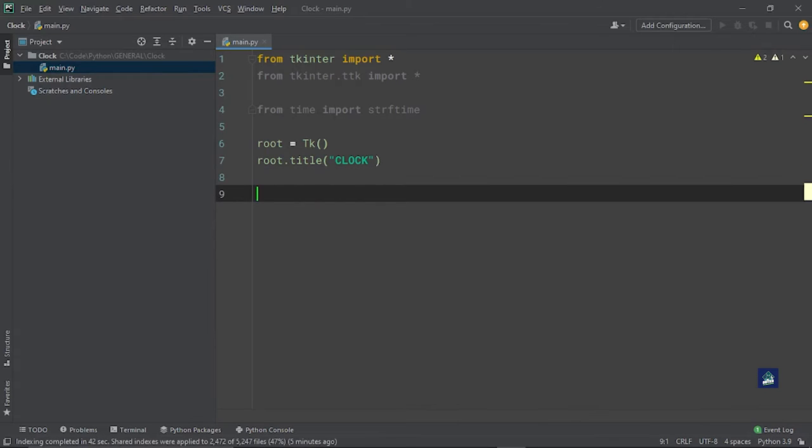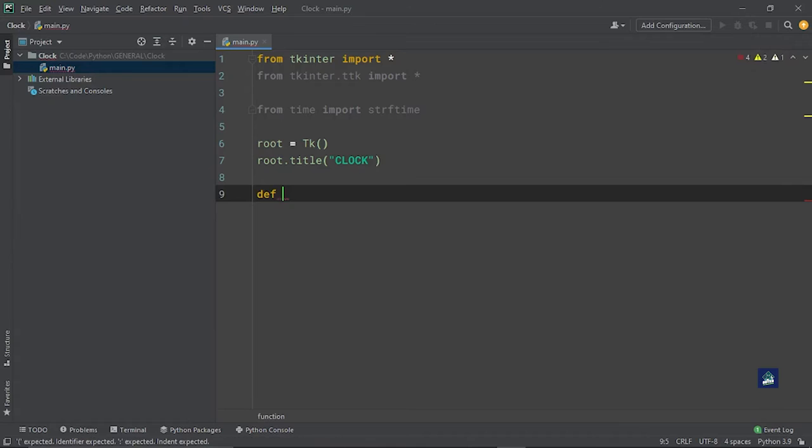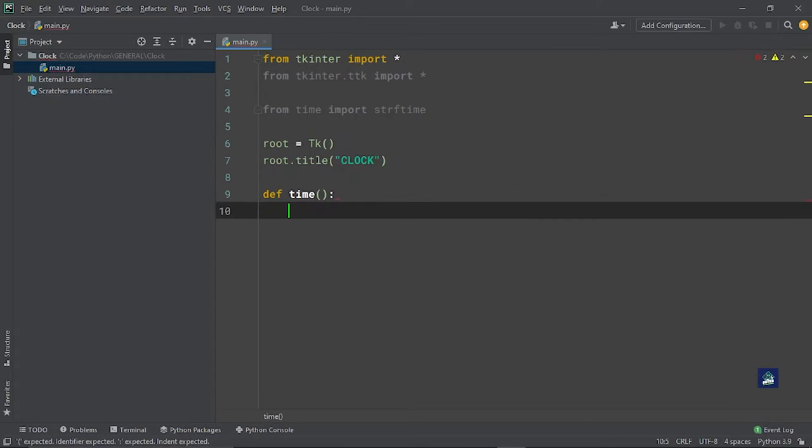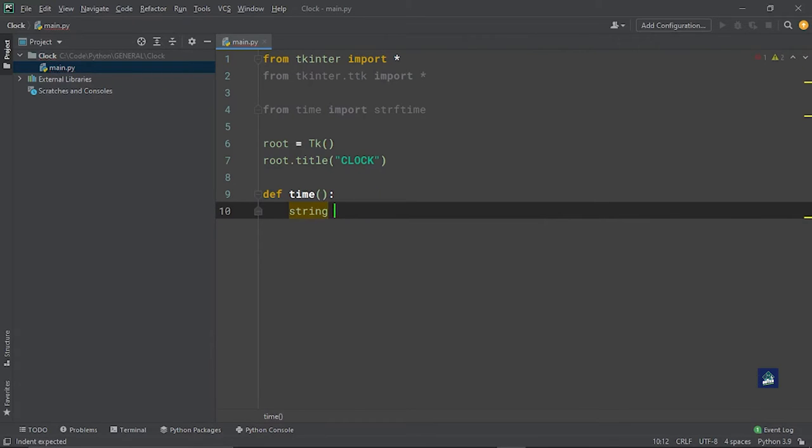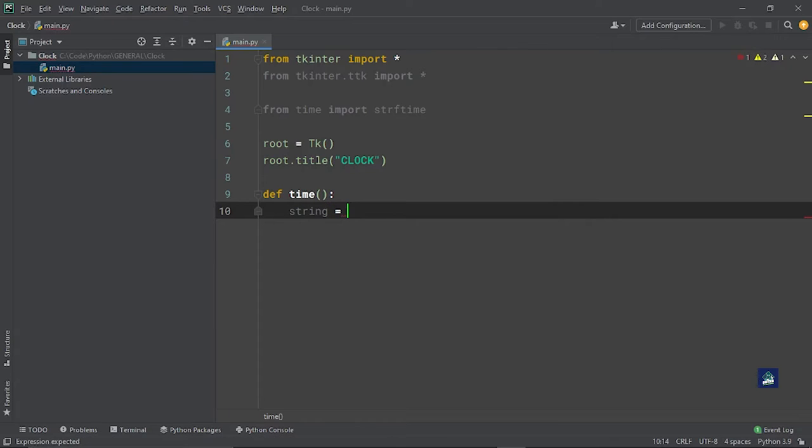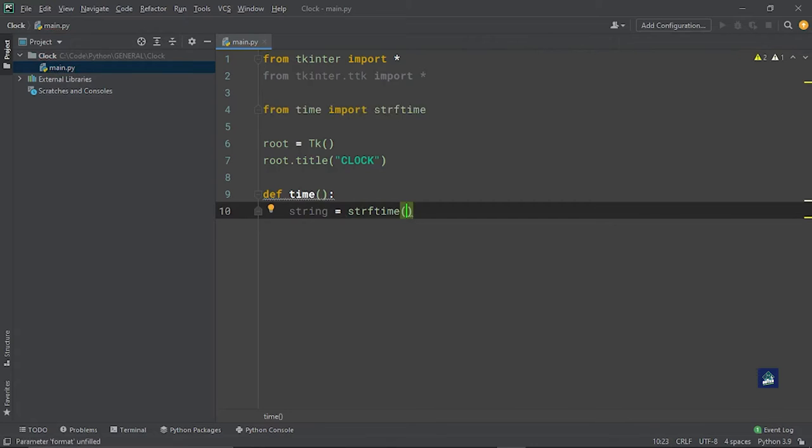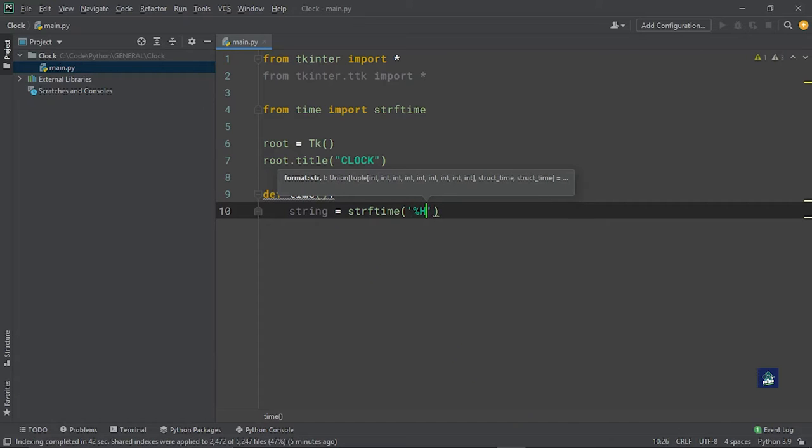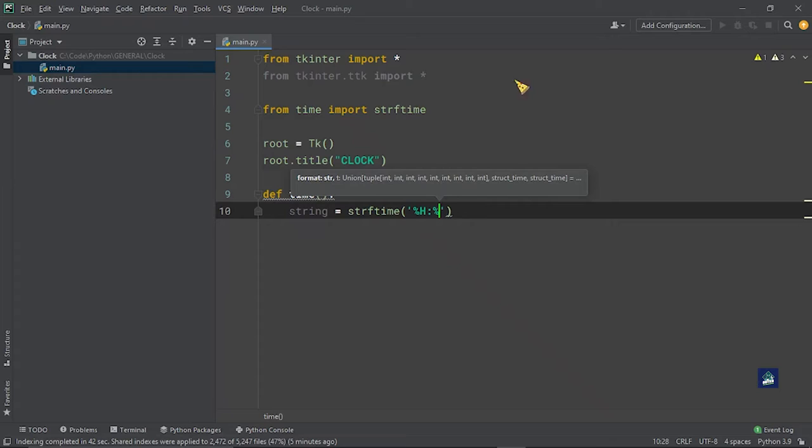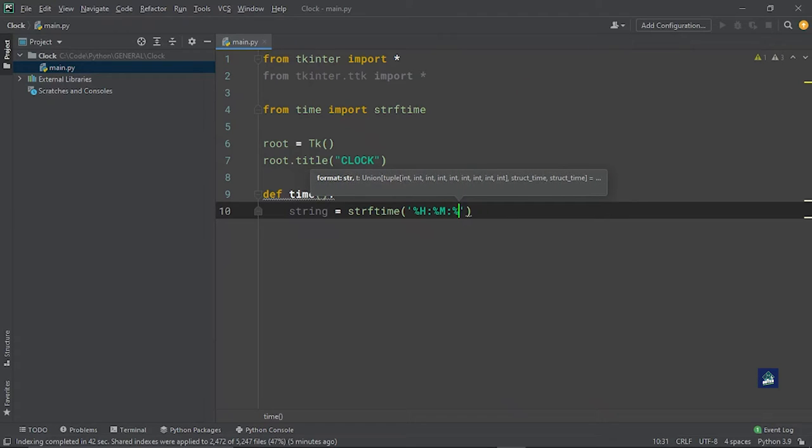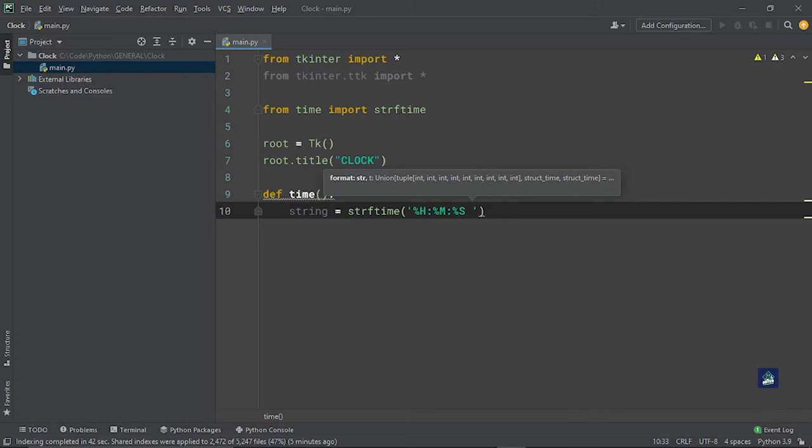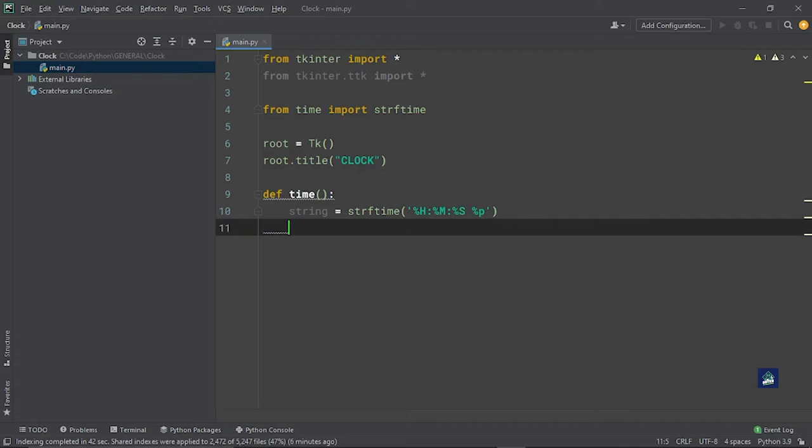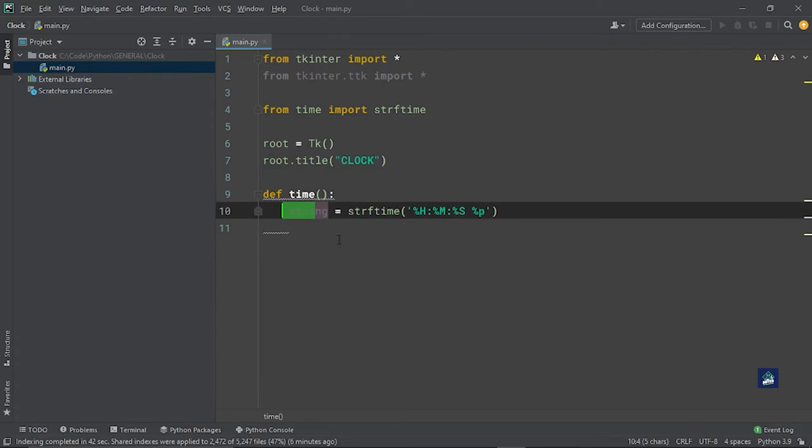The next step is we need to create a function called time. So we'll say def time. In this, we'll use a string to store the value of the time and we'll say string equals strftime. Here we'll say our format which we require, and we will use the hour, minute, seconds. So we'll say percentage H colon percentage M colon percentage S, and then we do percentage P.